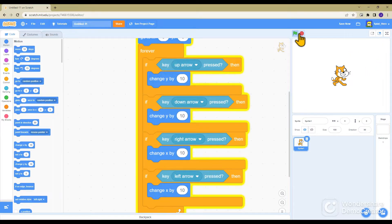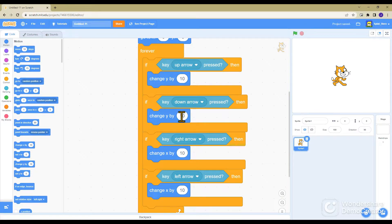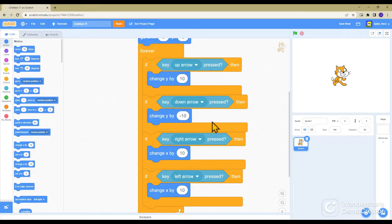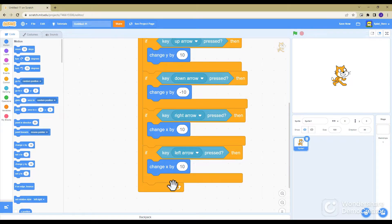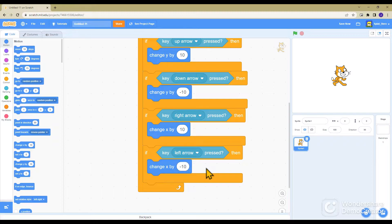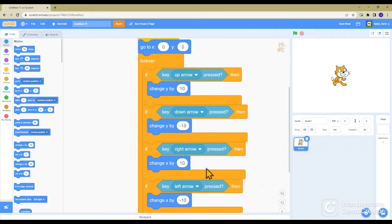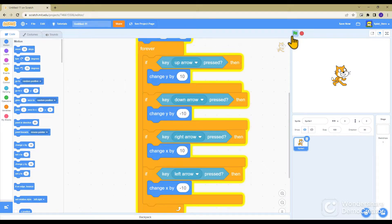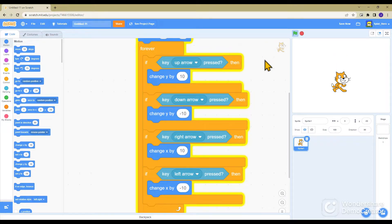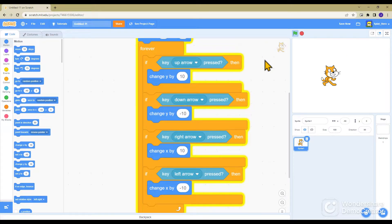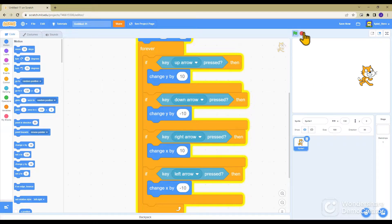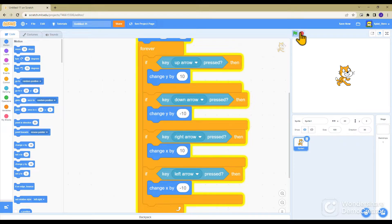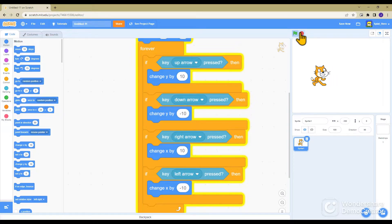Now we want to fix this problem where no matter what you press it will always go the same direction. You want to make the down arrow not be positive but retype it to negative 10, and then same thing with the left arrow, you want the left arrow to be negative 10. So if the up arrow is pressed you'll go up, down then you'll go down, right you can go right, and left sends you left.